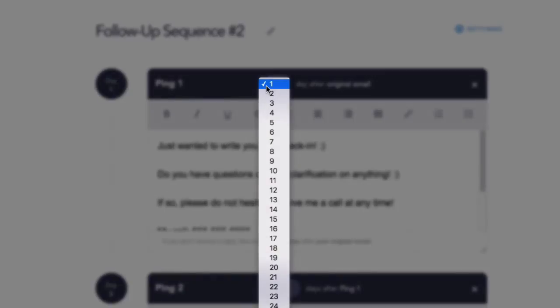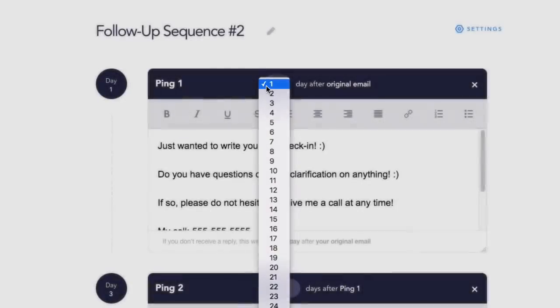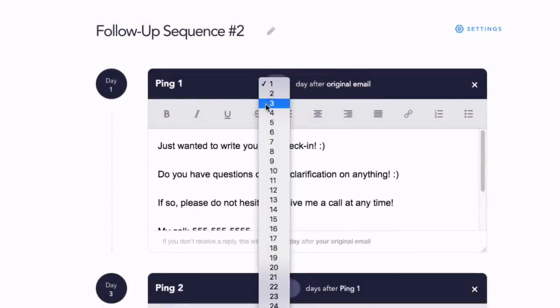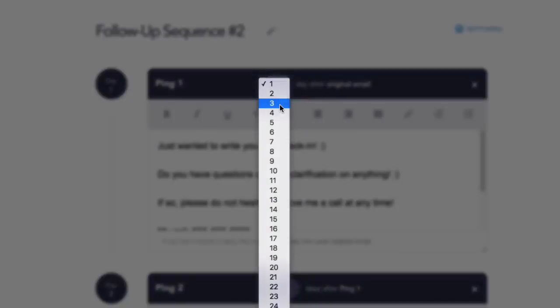For example, if your original email does not receive a reply, you can configure your first follow-up email to arrive in three days. To do this, you would simply select three from the drop-down menu.